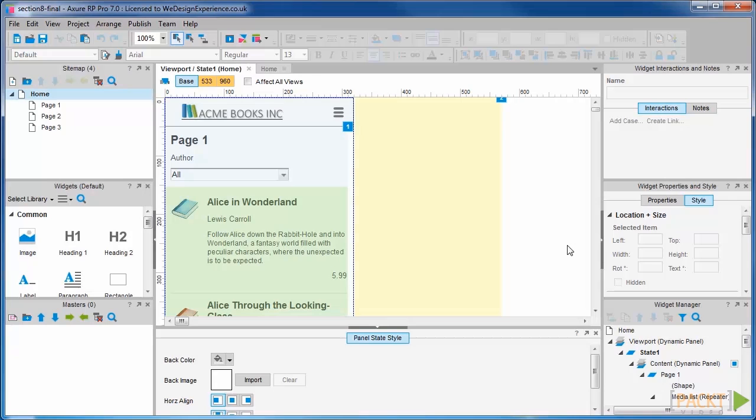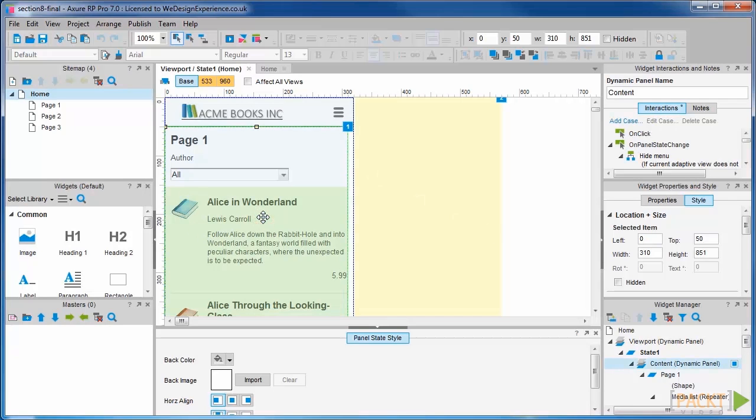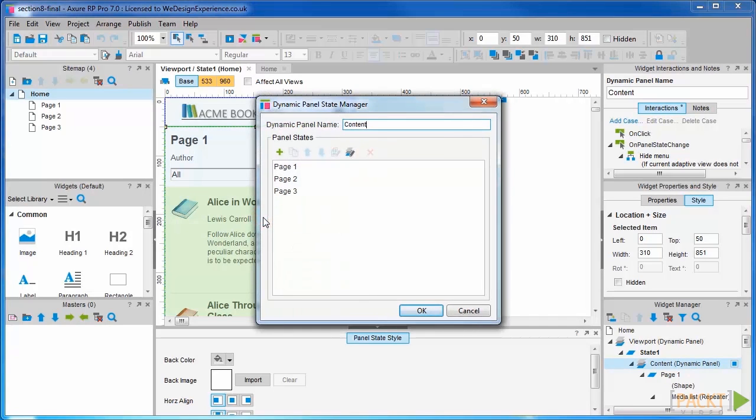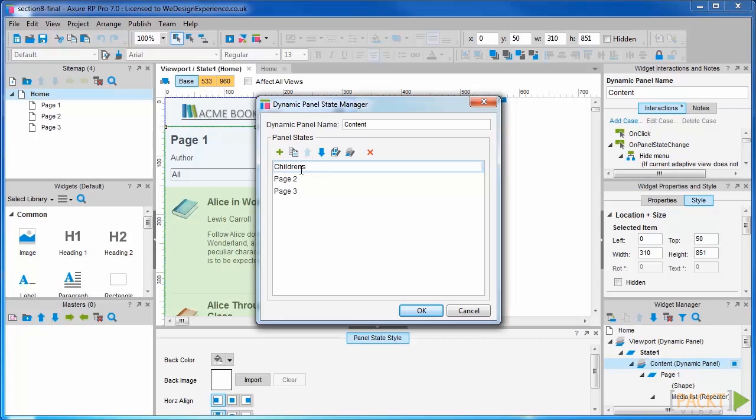We're now going to open the content panel and rename the state appropriately for this selection. Let's rename this to children's and we will open that state.